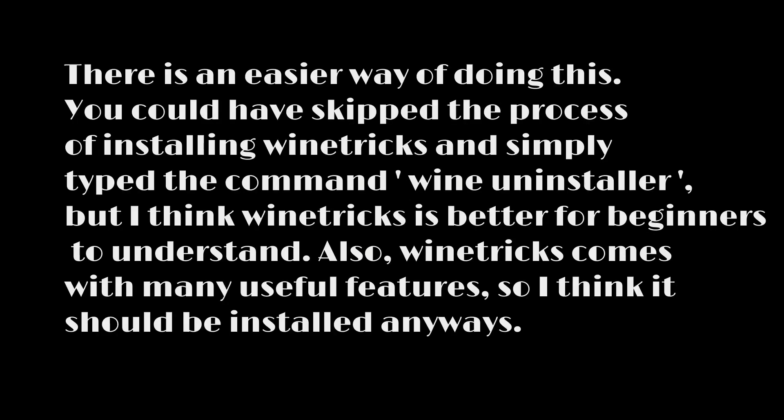There is an easier way of doing this. You could have skipped the process of installing Winetrix and simply typed the command wineuninstaller. But I think Winetrix is better for beginners to understand. Also, Winetrix comes with many useful features, so I think it should be installed anyways.